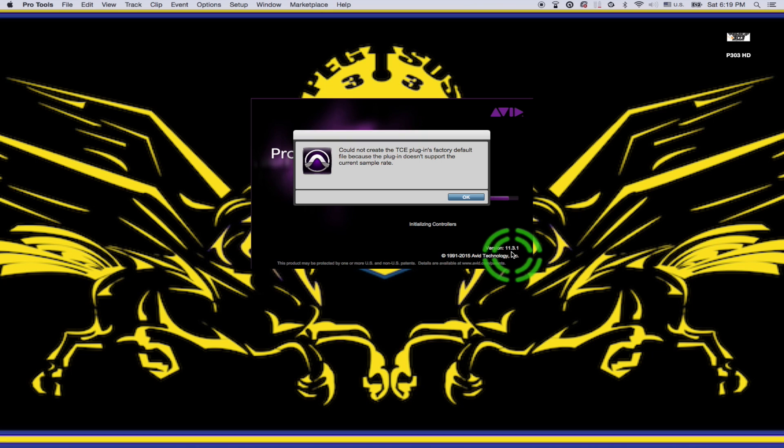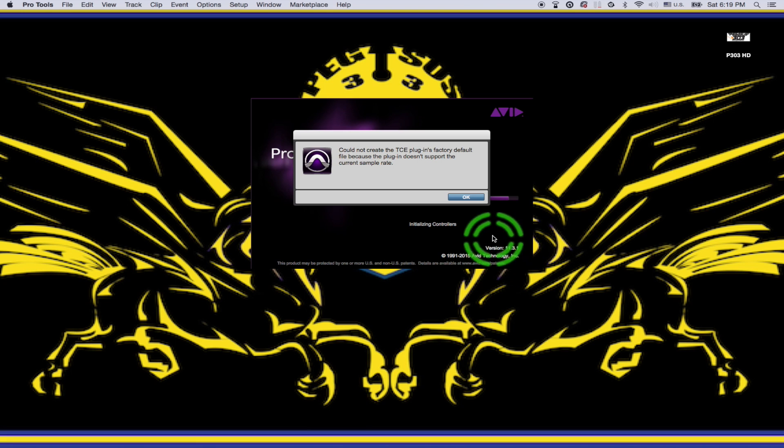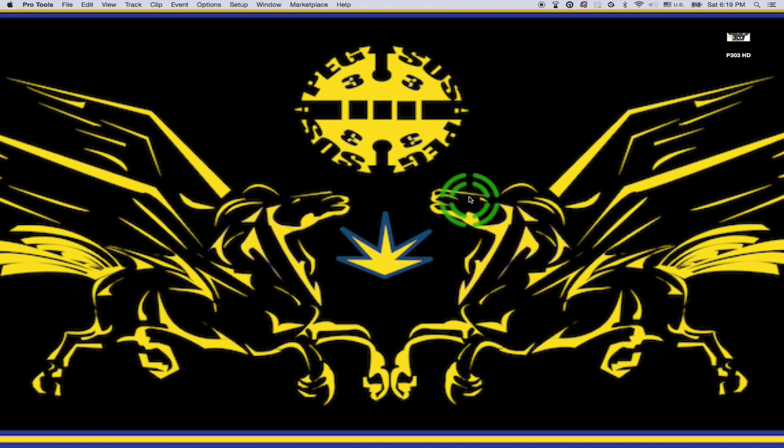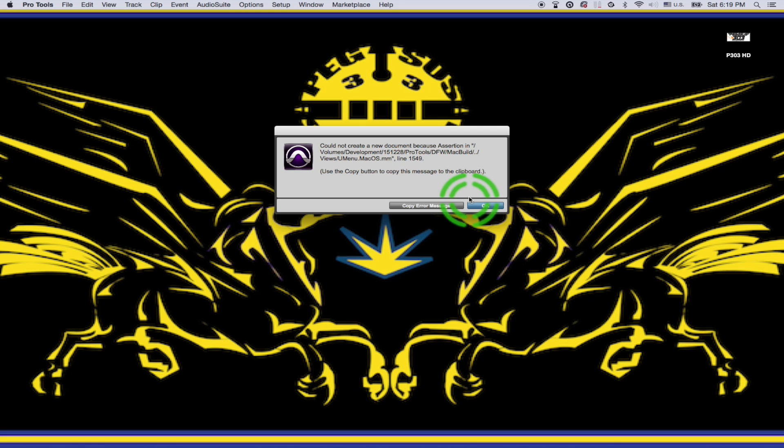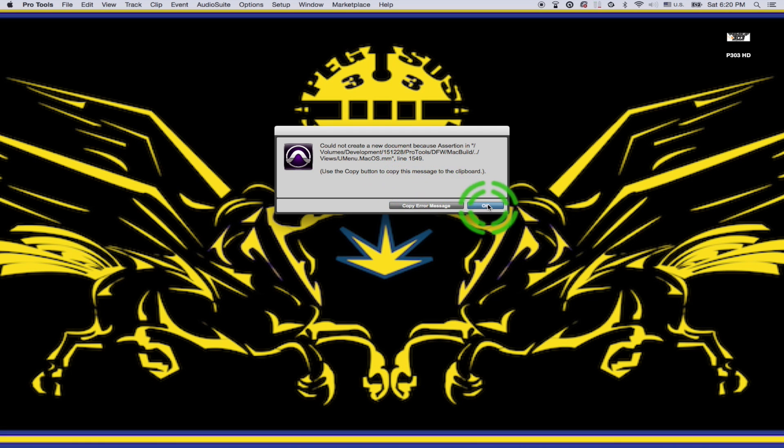Go ahead and let that chug. The first message that pops up: could not create the TCE plugins factory default file because the plugin doesn't support the current sample rate. Go ahead and click OK. This message pops up. Looks a little scary but you'll be fine. Just go ahead and click OK.